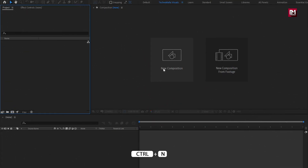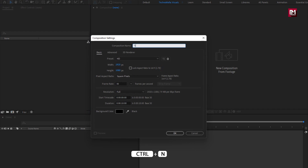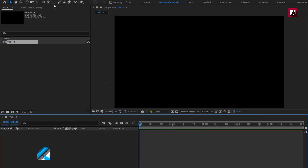Let's create a new composition. Name it as title 18. For this I will set time duration to just 5 seconds. Remaining everything will be same. Now let's add the text.